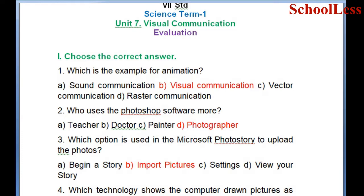Question 1: Choose the correct answer. Which is the example of animation? A. Sound communication, B. Visual communication, C. Vector communication, D. Raster communication. The correct answer is B: Visual communication.